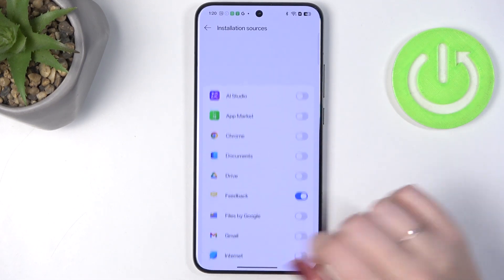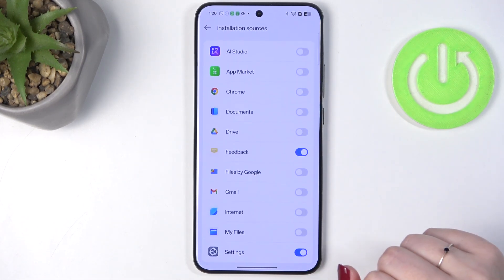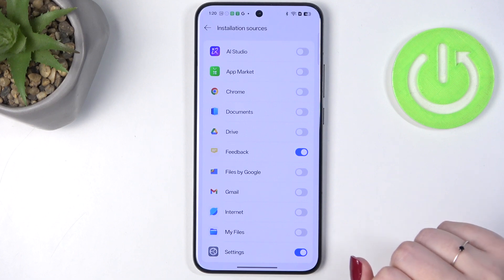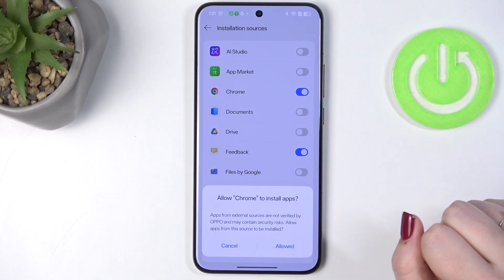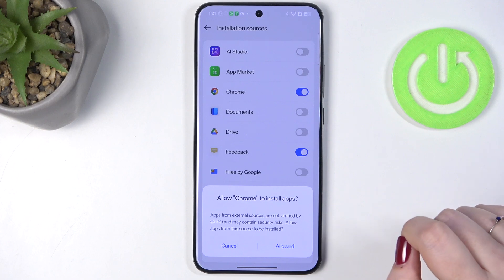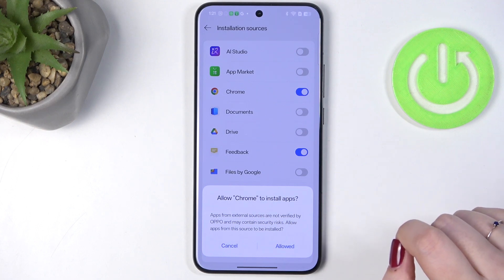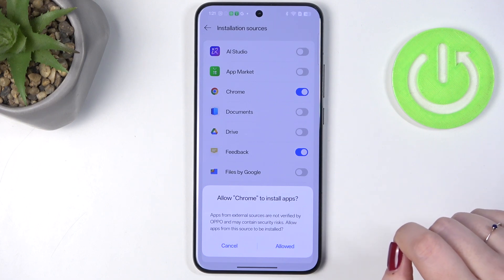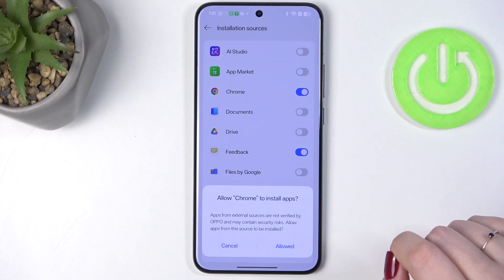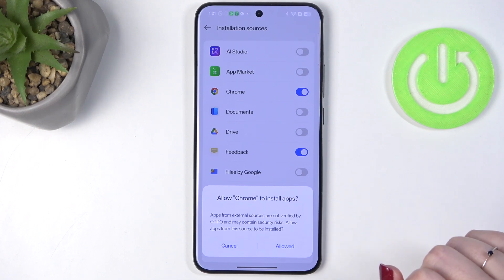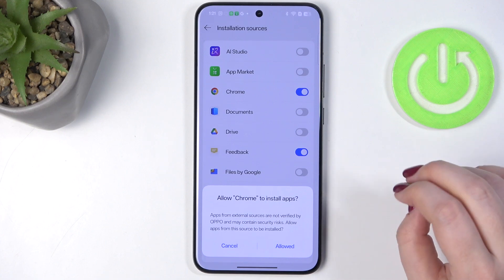Here we've got the list of apps which are allowed or not allowed to install some content, and of course you can change it. Simply find the app and tap on the switcher. Your device will ask if you really want to do it, because you have to be aware that you're doing it on your own responsibility. Some third-party apps aren't verified by the developer, so you may put your data and your device at risk. So remember that and choose the apps wisely.